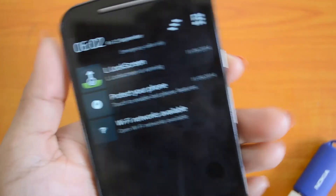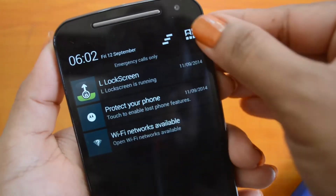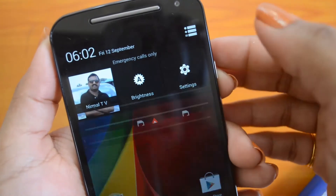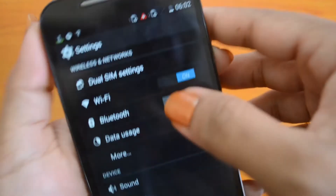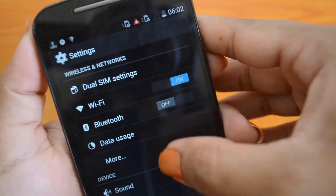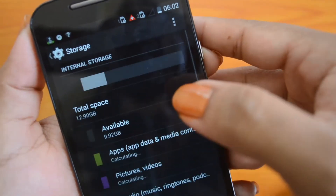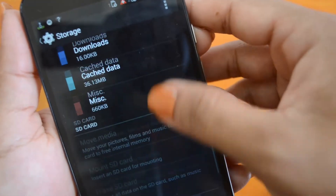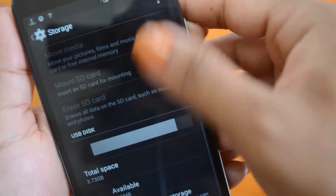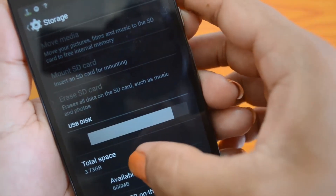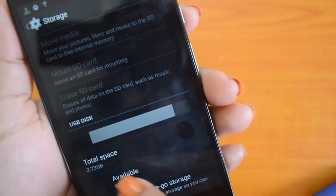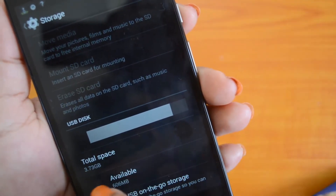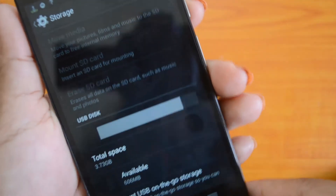But if we go to Settings and click on Storage, it shows the USB disk available here and the total space is 3.73 GB.